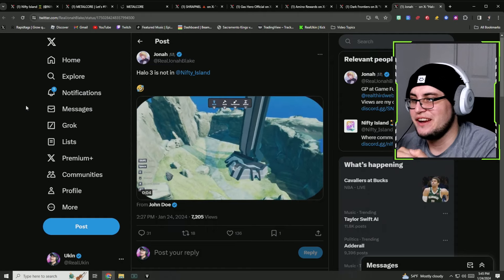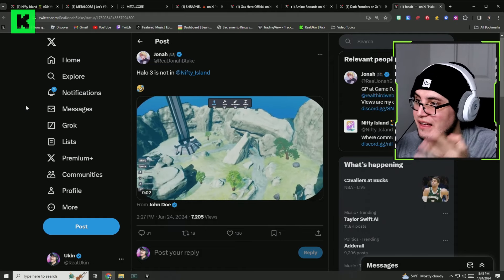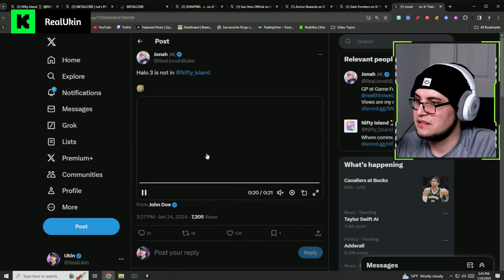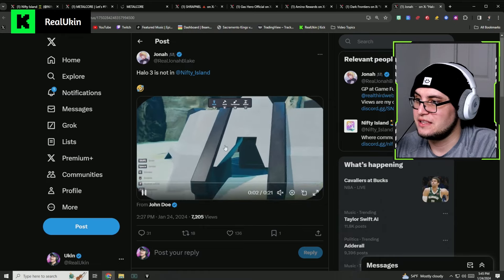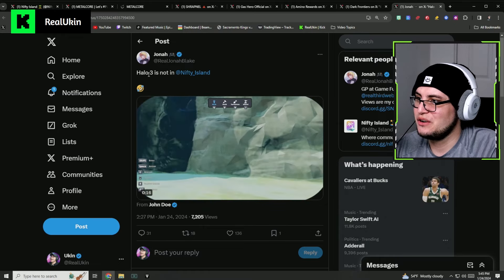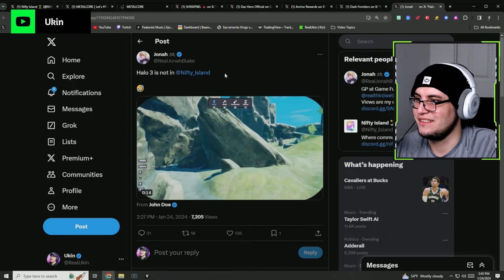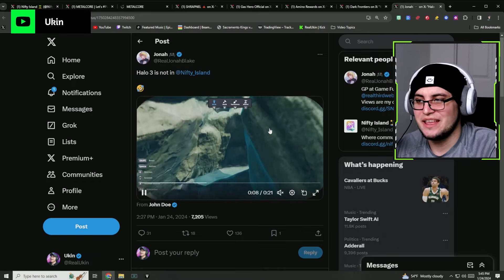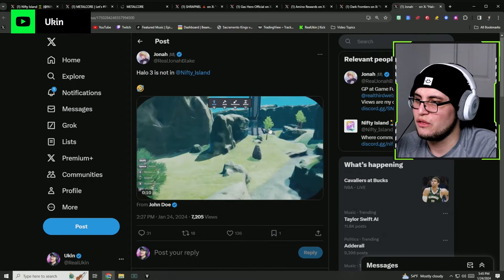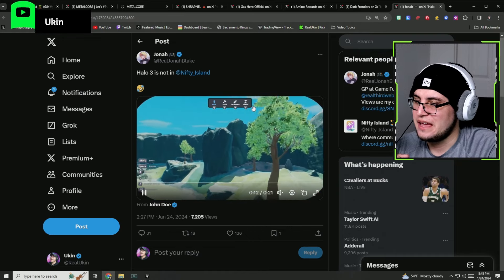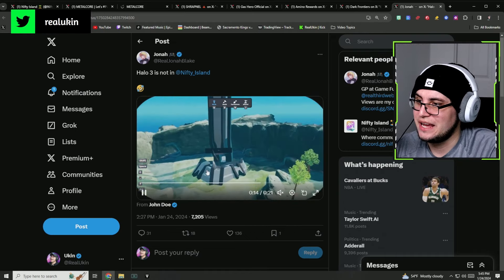I did find this post though and I thought this was really interesting. In Nifty Island, you can make a lot of stuff. Someone actually bought a huge island but look at this. Someone actually created Halo 3 in Nifty Island.